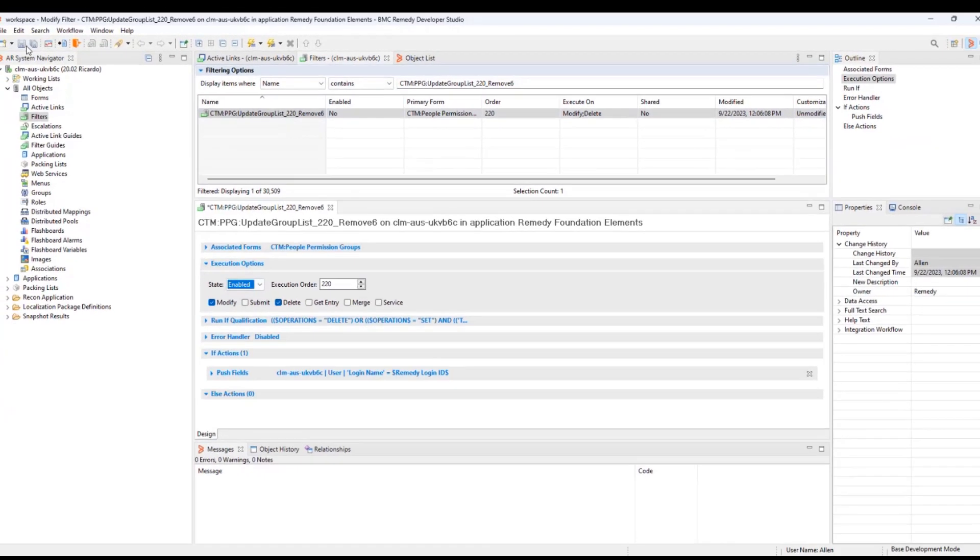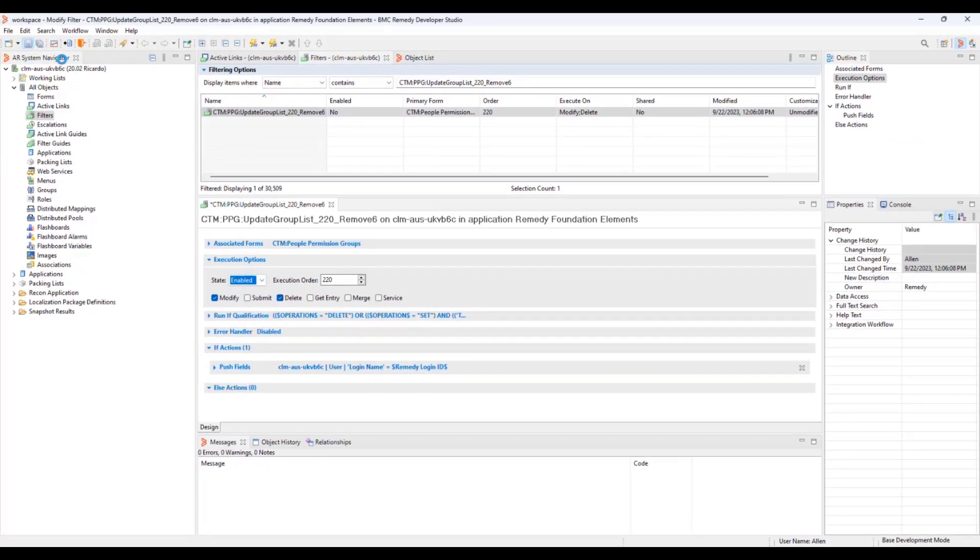In this case, the filter was disabled. So let's enable this again and save.